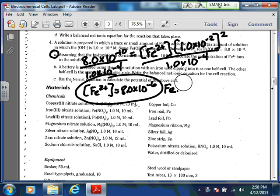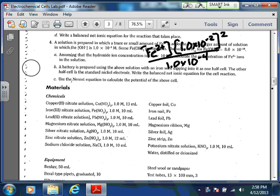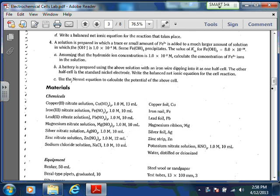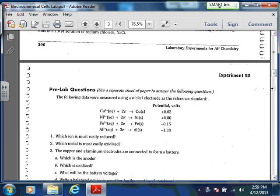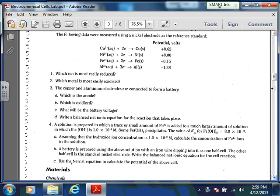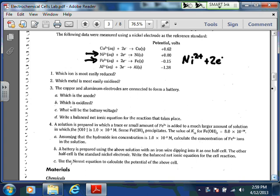Part B says we're now making a battery using that above solution, and the other half-cell is a standard nickel electrode. We write the balanced net ionic equation for that cell reaction. Looking at our cell potentials, this one's going to be with iron and nickel. Nickel is higher on the reduction potential chart than iron, so iron is going to get oxidized and nickel is going to get reduced.